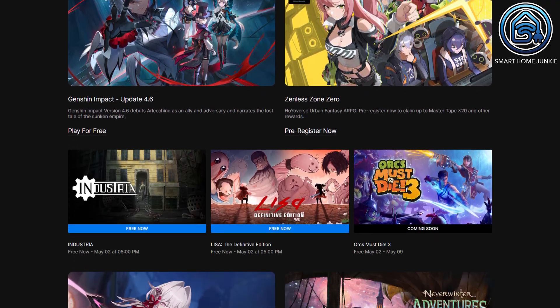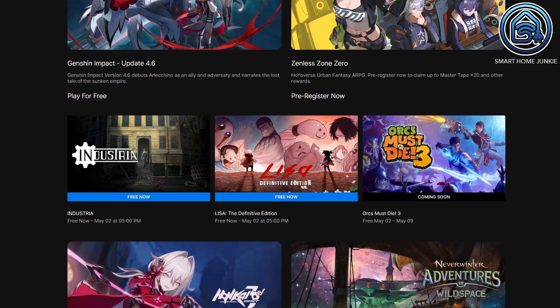In version 2024.5 the Epic Game Store integration has been introduced. Using this integration you can see which games you can download for free. Epic gives away free games every week and you can now keep an eye on that using Home Assistant. By default the integration shows one game, but actually there are always two games free to download.